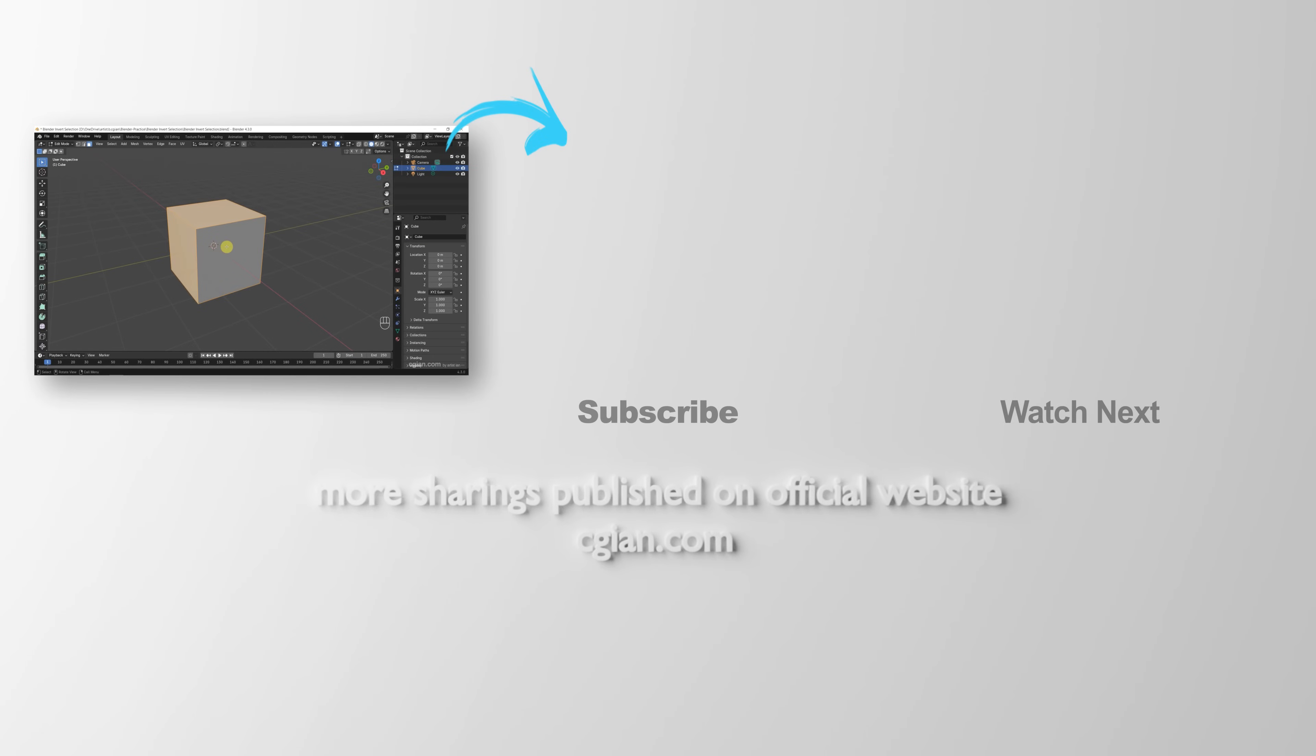So this is how we can make invert selection in Blender. Thank you for watching this video. Hope this helped.